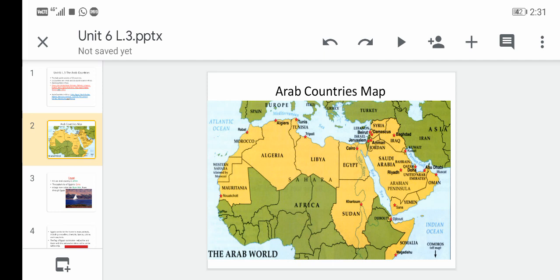South of Egypt there is Sudan, a very big Arab country. Further south-east we can see Somalia, and next to Somalia the Comoros Islands. In Asia, the biggest Arab country is Saudi Arabia, surrounded by Iraq, Jordan, Palestine, Lebanon, and Syria to the north; Kuwait, the UAE, Qatar, and Bahrain to the east; and Yemen and Oman to the south.